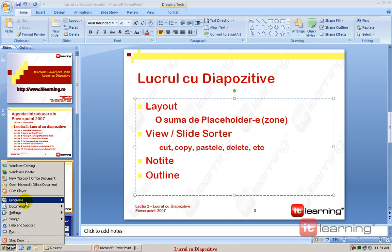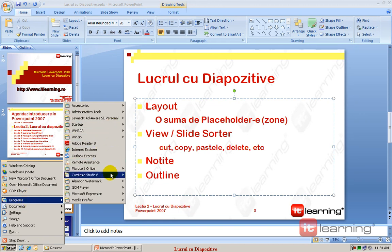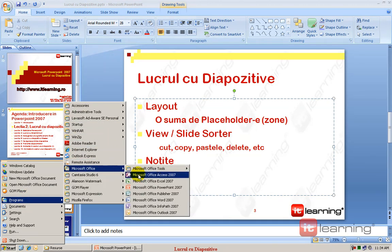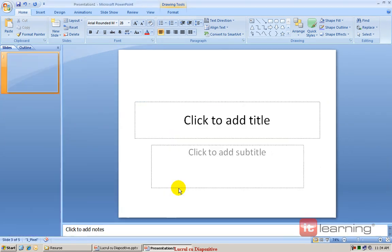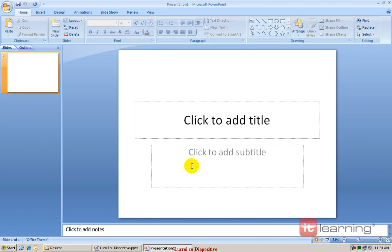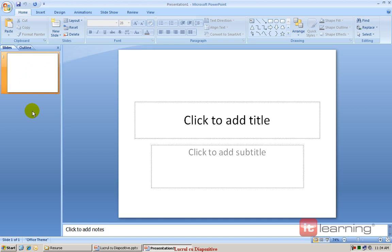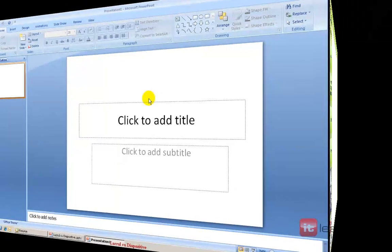O să încep o nouă prezentare de la zero. Observați că în momentul în care începem o prezentare nouă, avem deja un diapozitiv. Toate aceste diapozitive apar în această secțiune din partea stângă a unei prezentări.